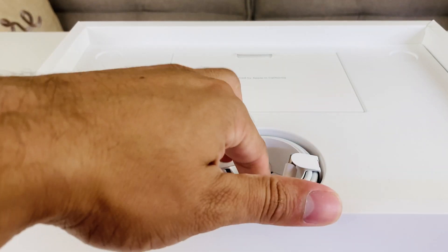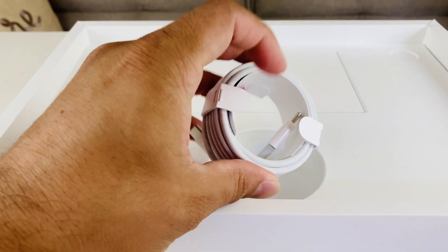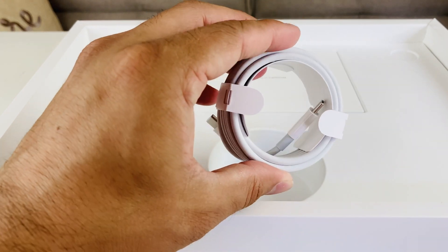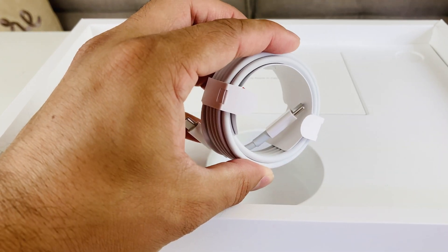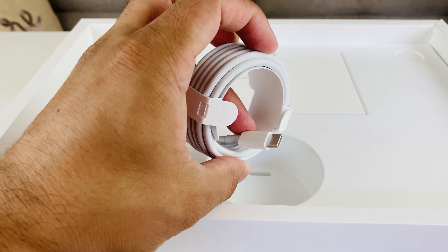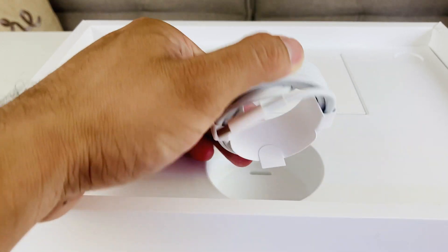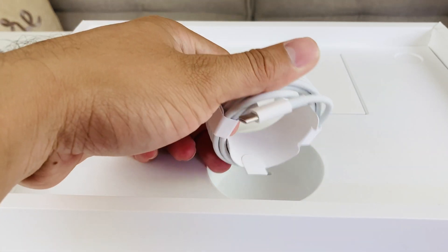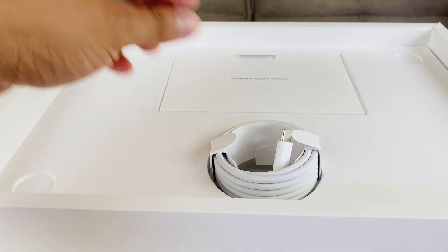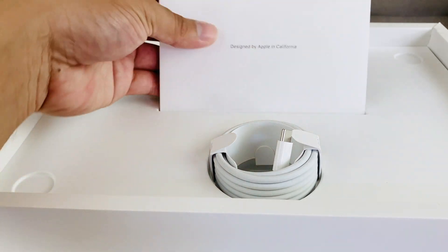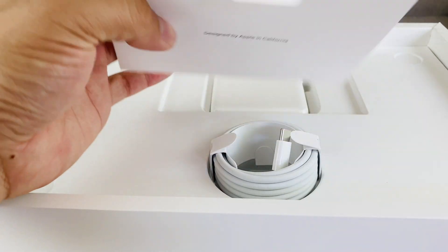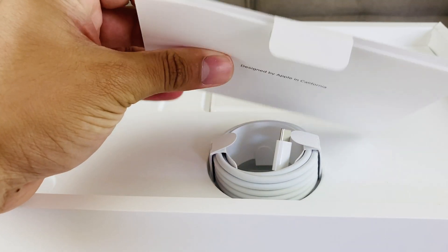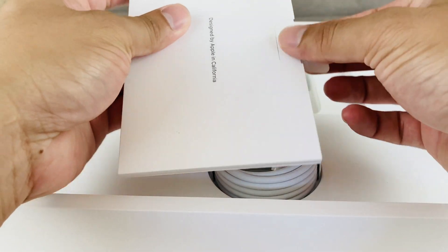In the box you'll notice right away we have the USB-C charger which is different from the MagSafe one in the older generation of MacBook Pro. So that's the one update you'll notice right off the bat. The other thing you'll notice here you have the instruction pamphlet right here.